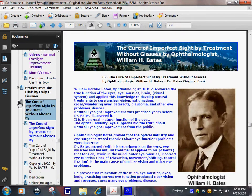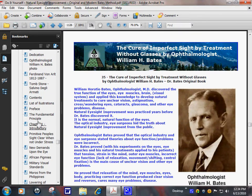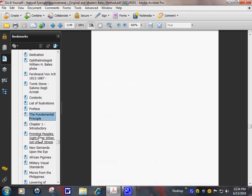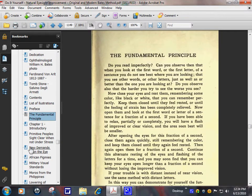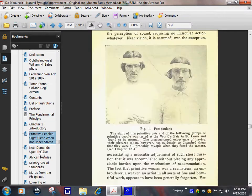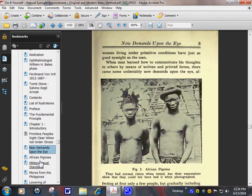Cure of Imperfect Sight. That's a big book. All original pages.